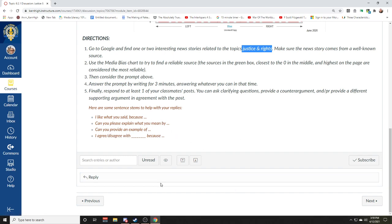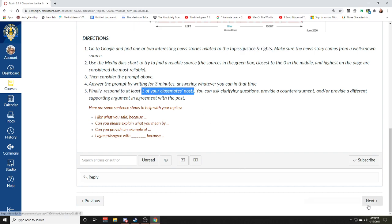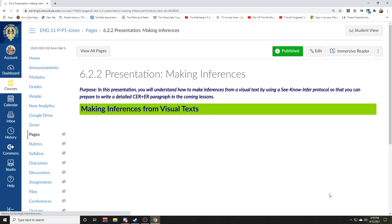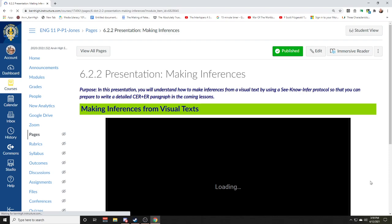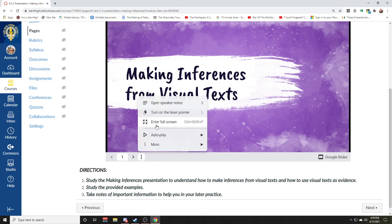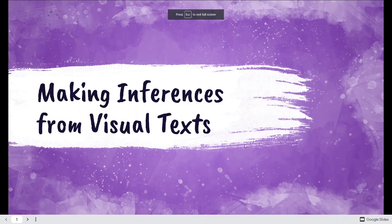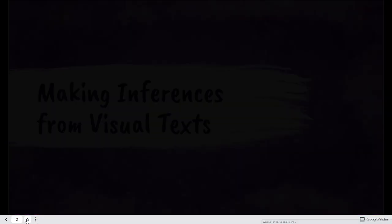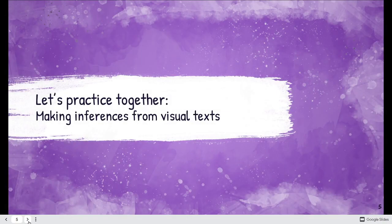Please respond to this prompt in the discussion, and don't forget to respond to at least one of your classmates' posts — I'm not asking for two, just respond to one. If you go to the next page of the lesson, we're going to look at how we make inferences from visual text. If you've already seen this in our Zoom class, you can skip ahead a few minutes, but we're going to look at this picture in particular.